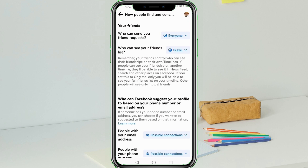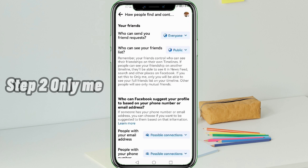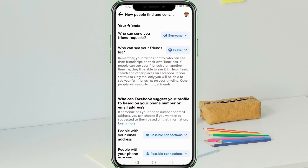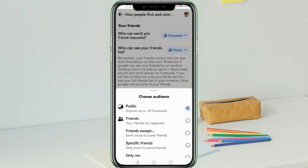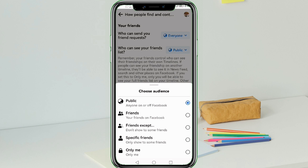Step 2: From there, tap the blue drop-down button beside 'Who can see your friends list' and change it to 'Only Me.' You can also choose other options. And that's it — that is how you hide your friends list on Facebook.